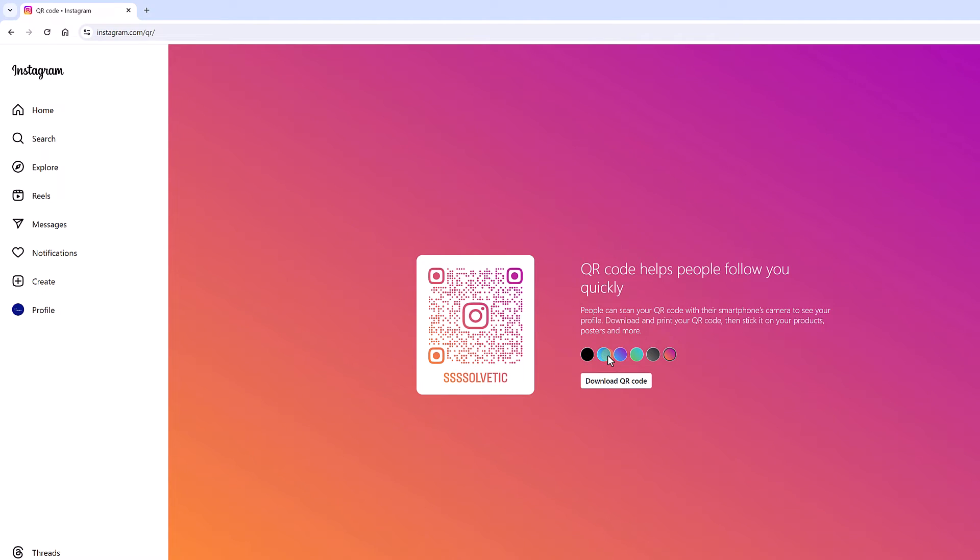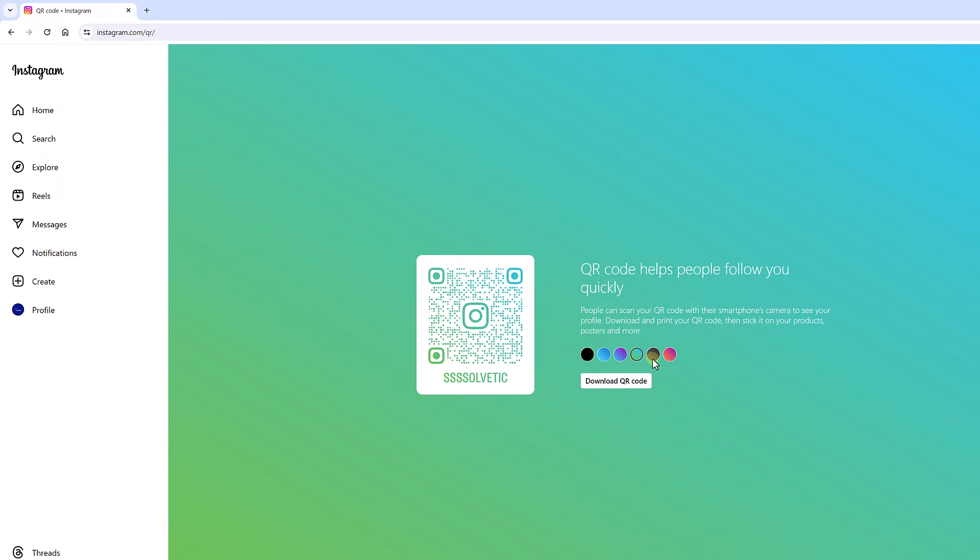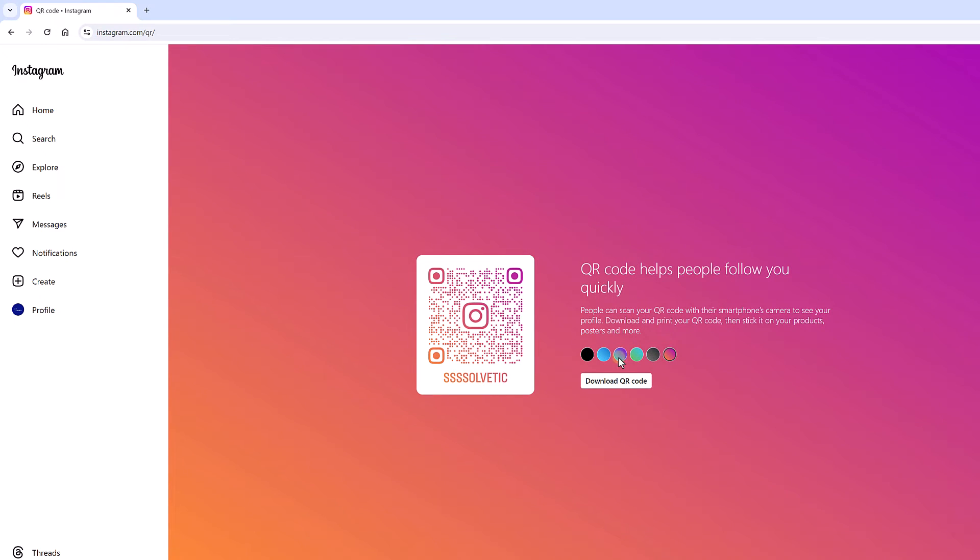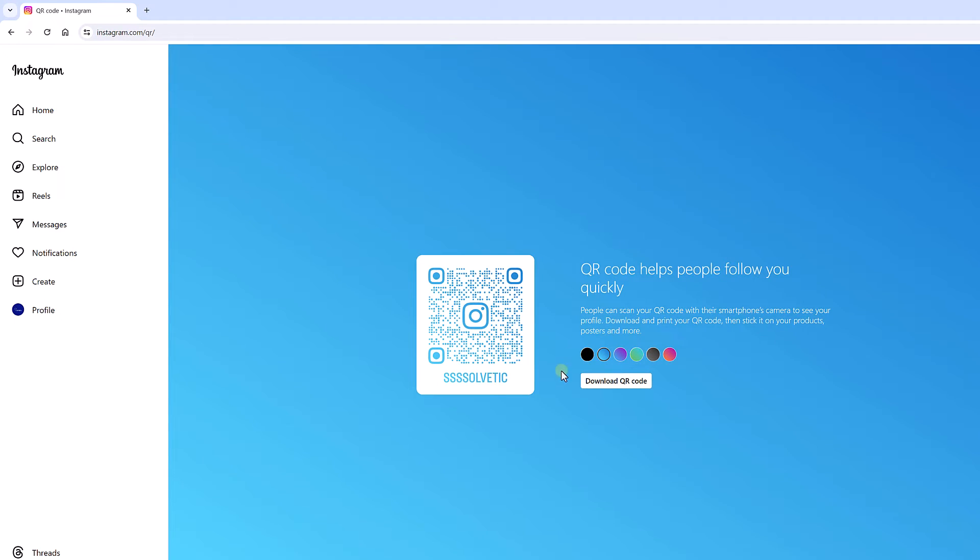After that, we will see that the image of the QR code appears that we can customize and download so that another person can scan it and can easily add us.